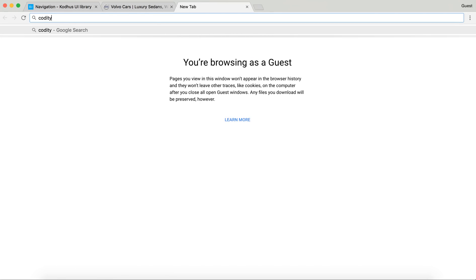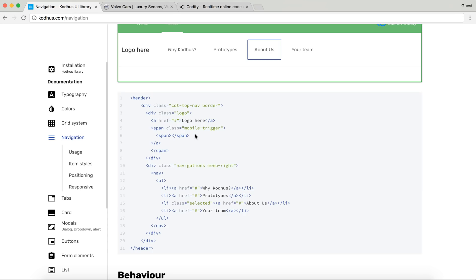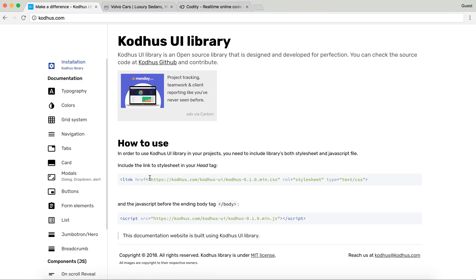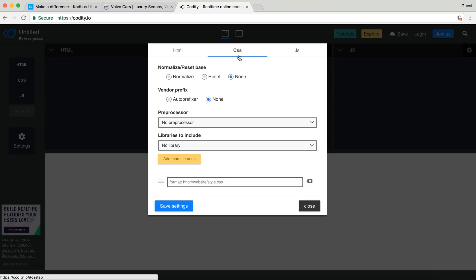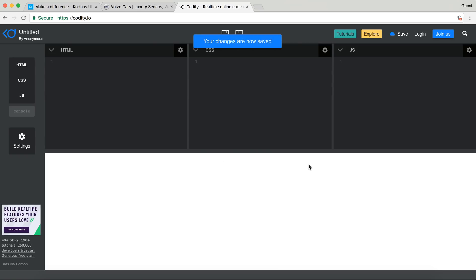As always, I'm going to go to Kodity.io, the online code editor we are using. Going back to the navigation — in order to use the library, in the installation part there are two things you need to include in your project: the CSS stylesheet of the library and the JavaScript. I'll copy the CSS link and add it to the head, and the JavaScript goes at the bottom. So now the library is included.